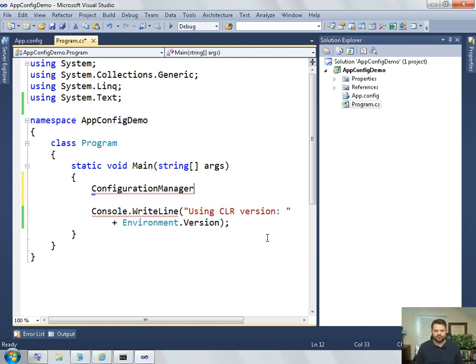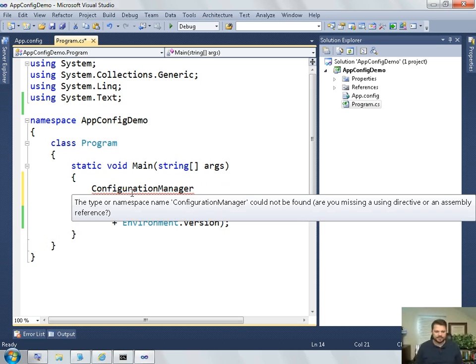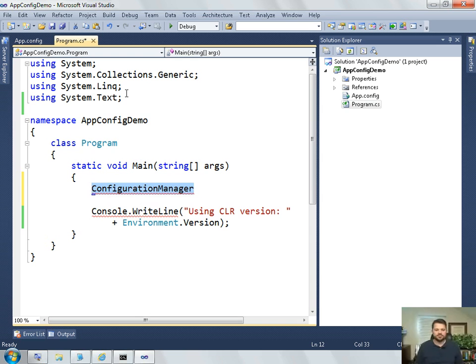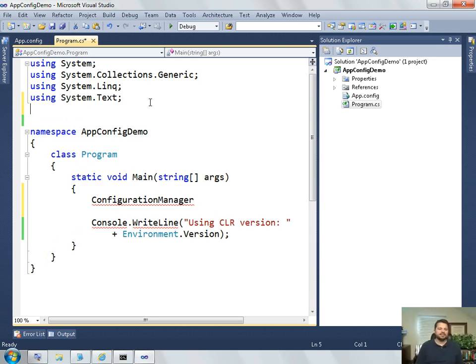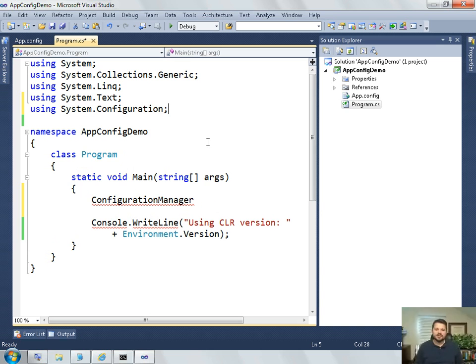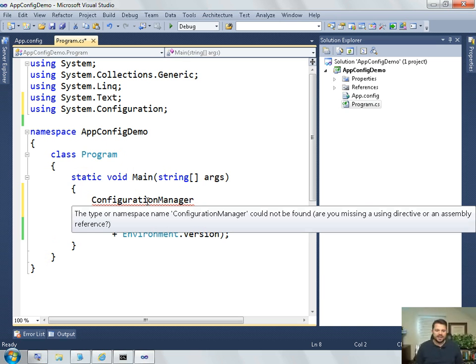Configuration manager. And you'll see here that Visual Studio is complaining. It says that type or namespace could not be found. Are you missing a using directive or an assembly reference? So let's try that. Let's see if we're missing a using directive. I happen to know that the configuration manager is in system.configuration. So I add the using system.configuration. And it still says the type or namespace could not be found. Are you missing a using directive? No, I just added that. Or an assembly reference. And in this case, I'm missing an assembly reference.